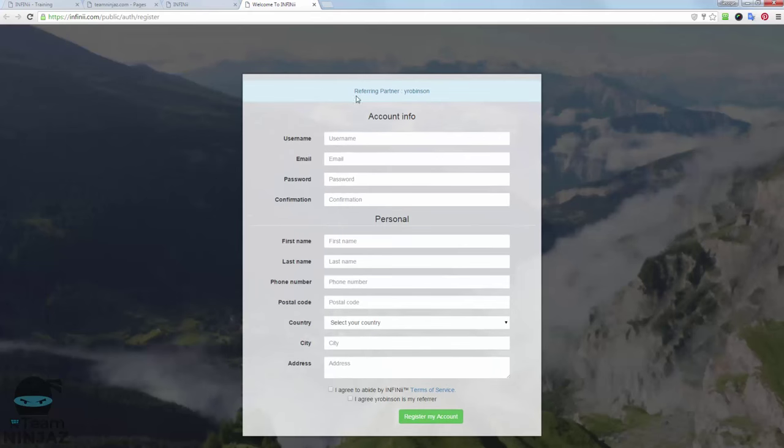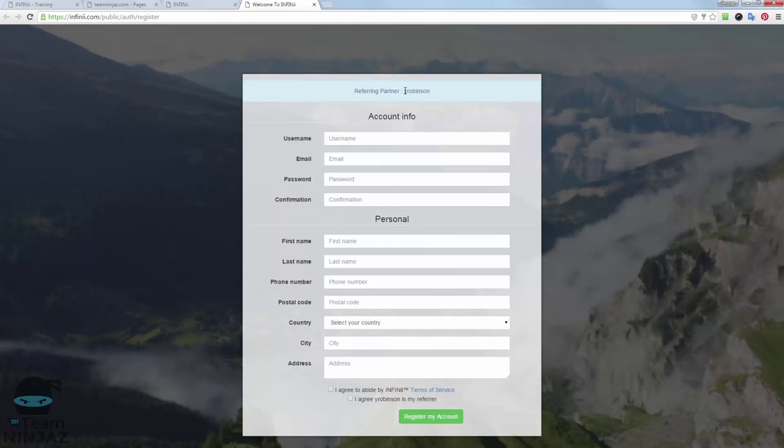And you can see at the top here we've got Referring Partner, and this is the username that we want it to go to. So this should be your username. Make sure it is. Or it could be someone within your team that you're helping to build with them. It might be their username, but either way, make sure it's the username you're looking for. So now your prospect or your lead will simply fill out this information and click Registered Account, and they will be loaded into your account under you in the binary.